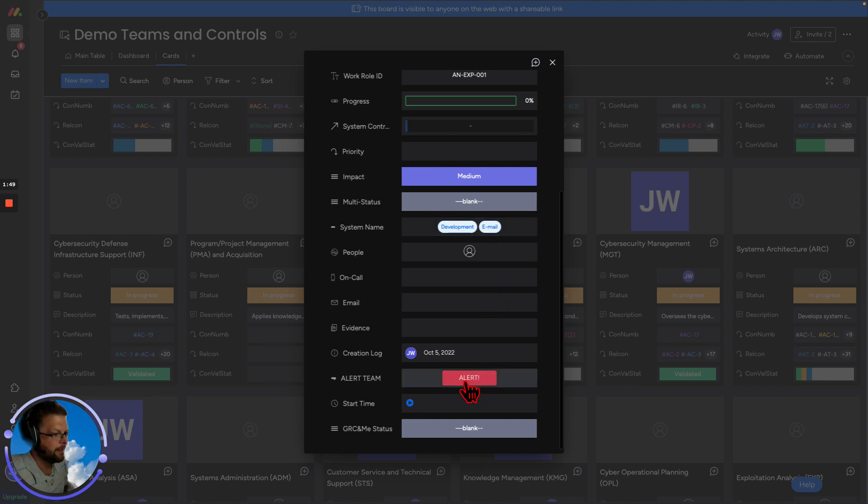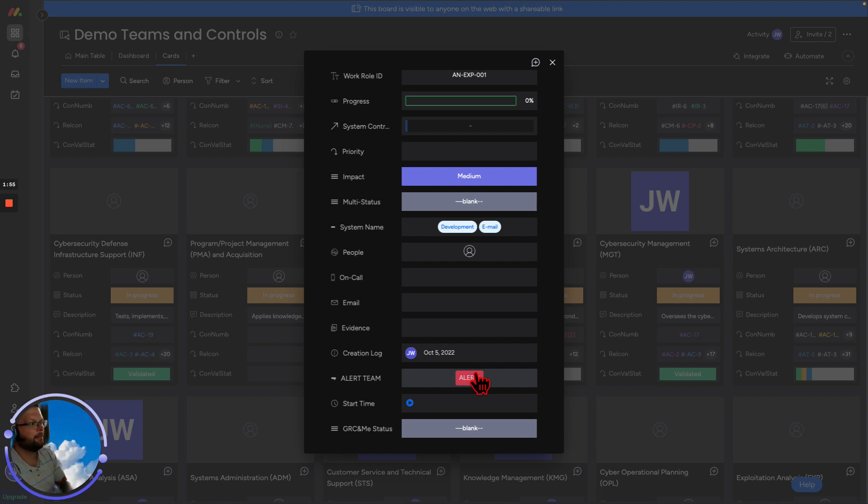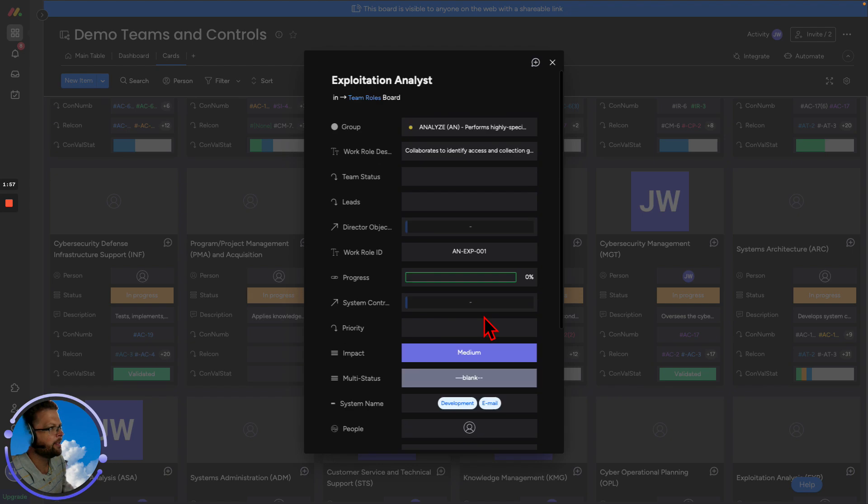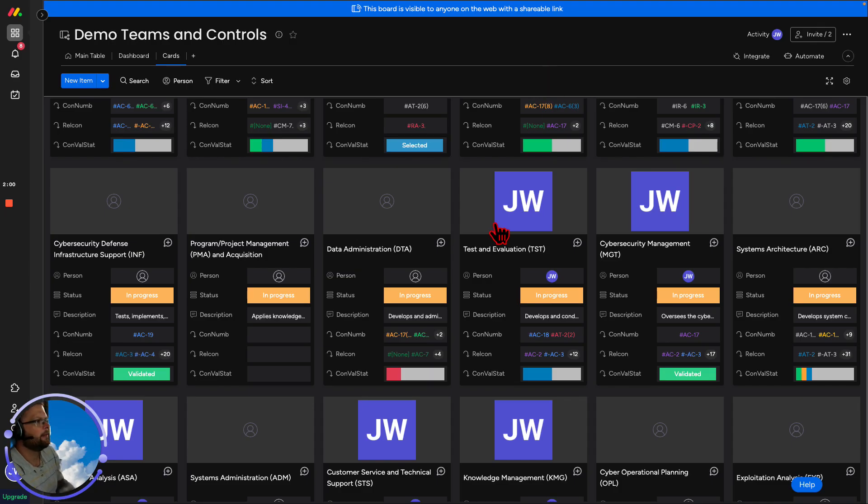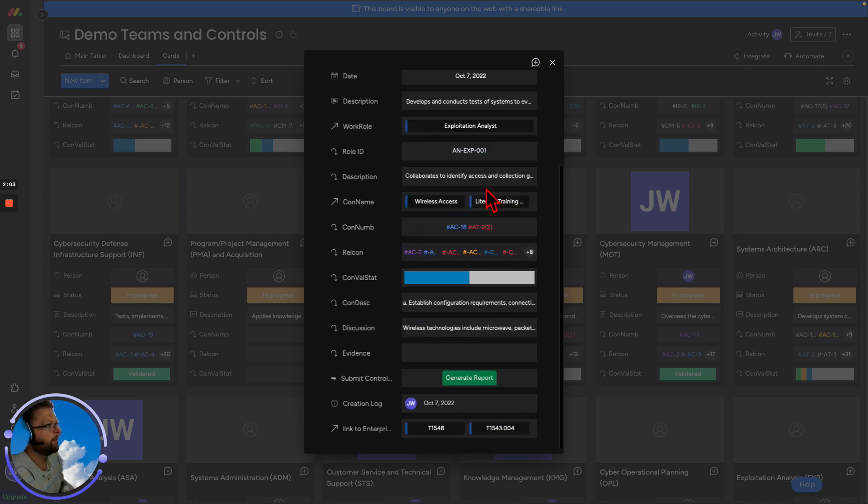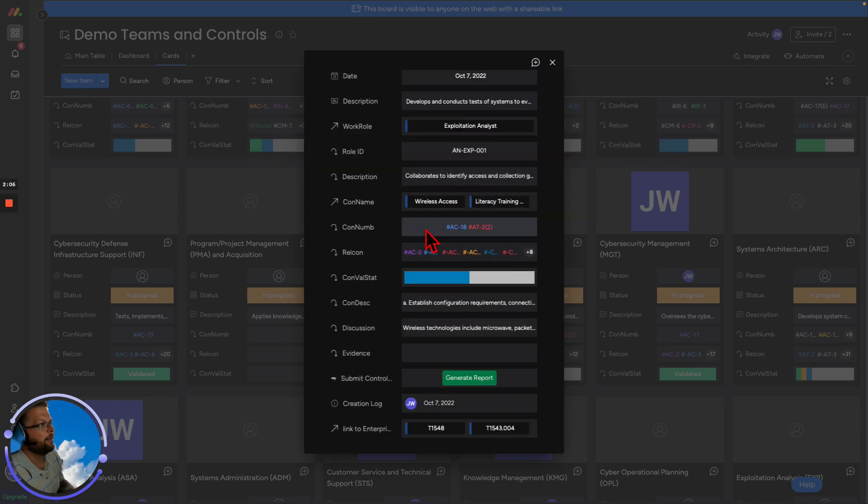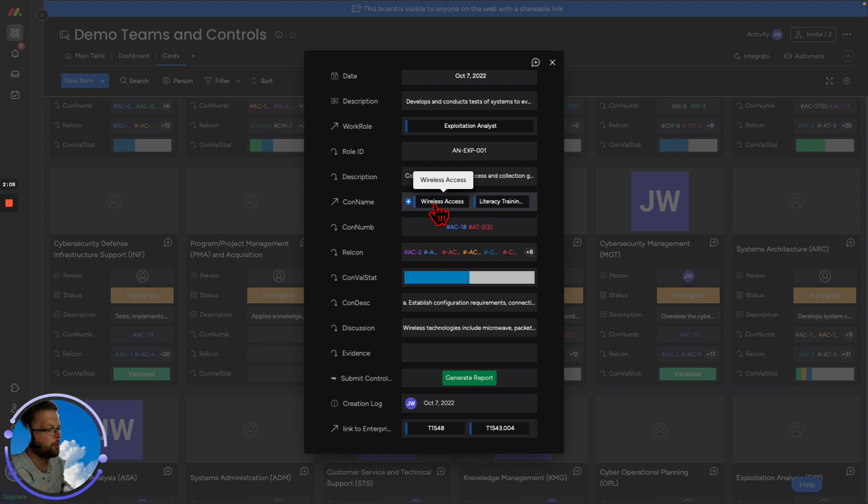If we needed to get something important to this particular team, we could come here and push an alert and that'll go across our messaging platforms and save us the time about having to write an email. So let's come back. Our test and evaluation, we see their role, we understand the description of what they do, and we've assigned this person to controls.